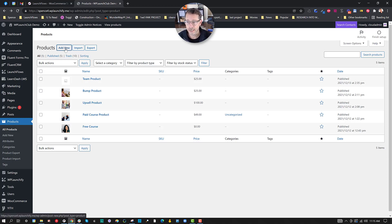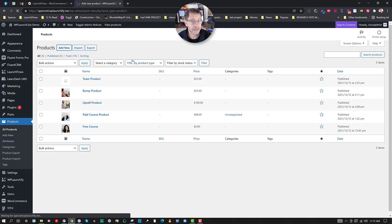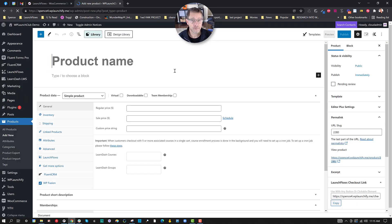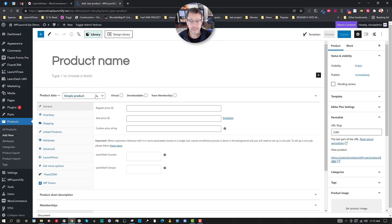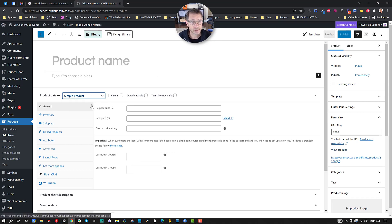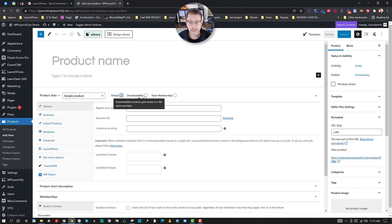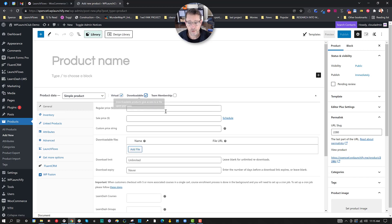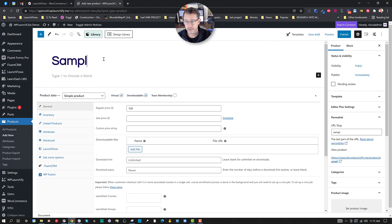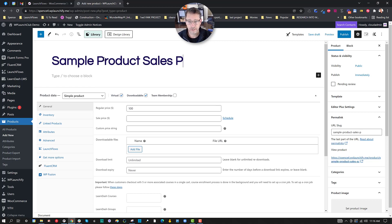Let's create a new product here of any kind. This could be a simple product, a variable product, a subscription product, etc. Makes no difference. For today's example, I'll just use a simple product and I'll say it's virtual and downloadable. I'll give it a price, let's say of $100, and we'll call this sample product sales page.